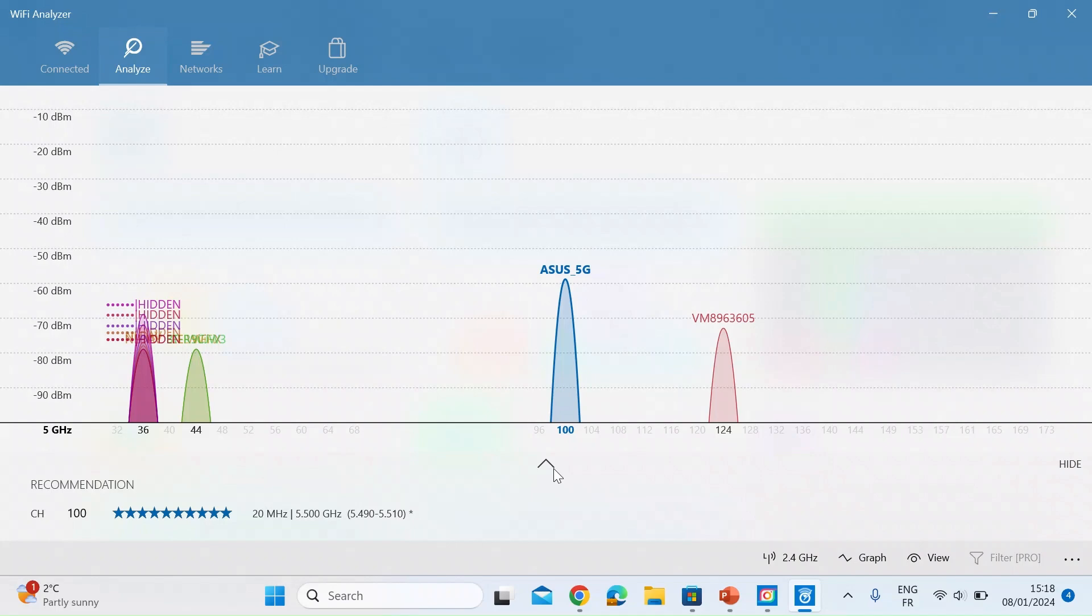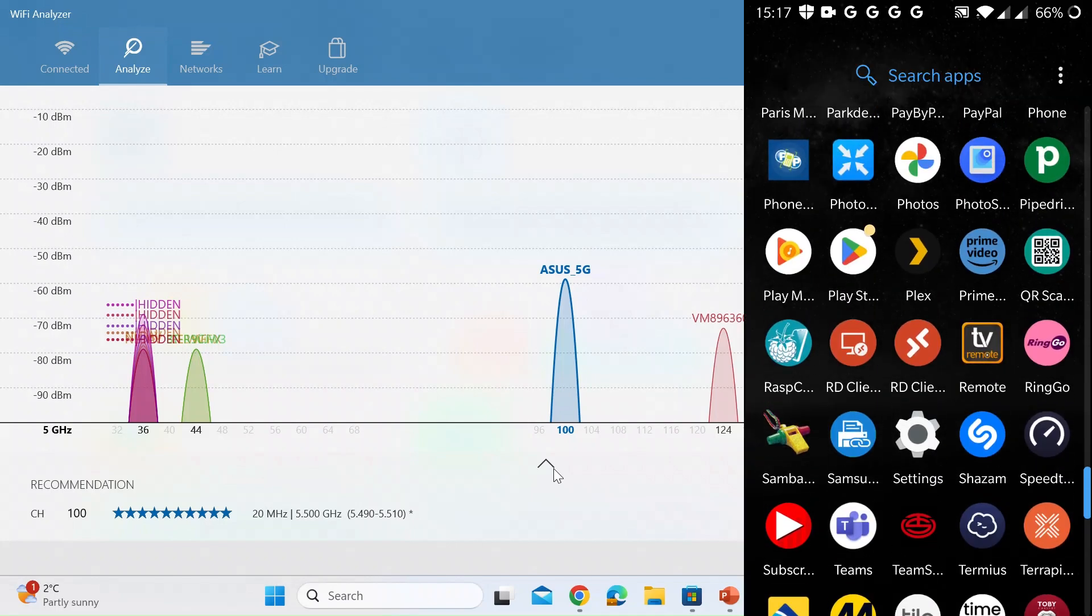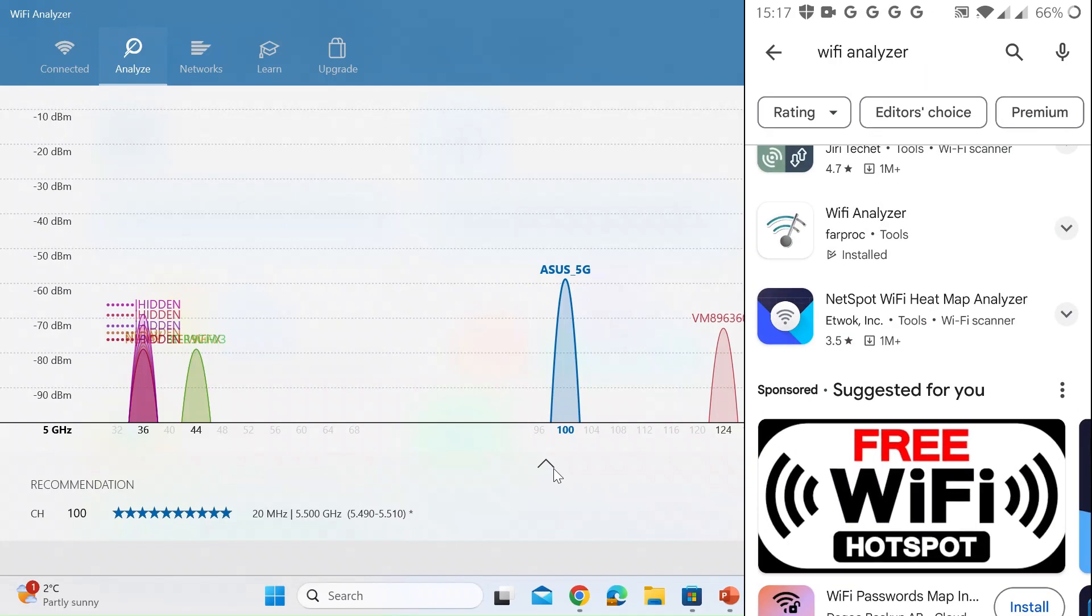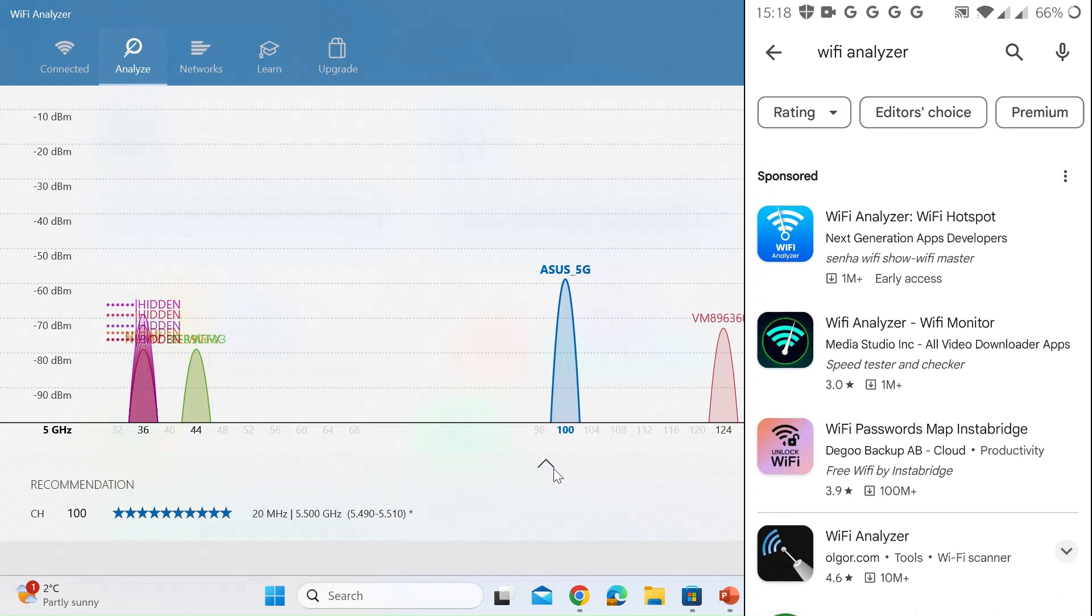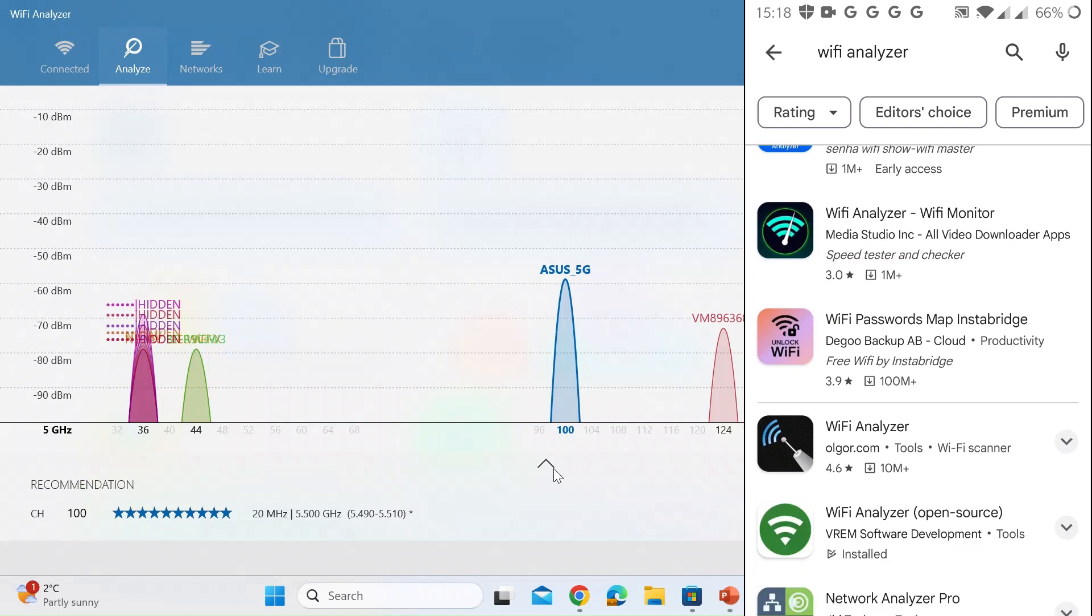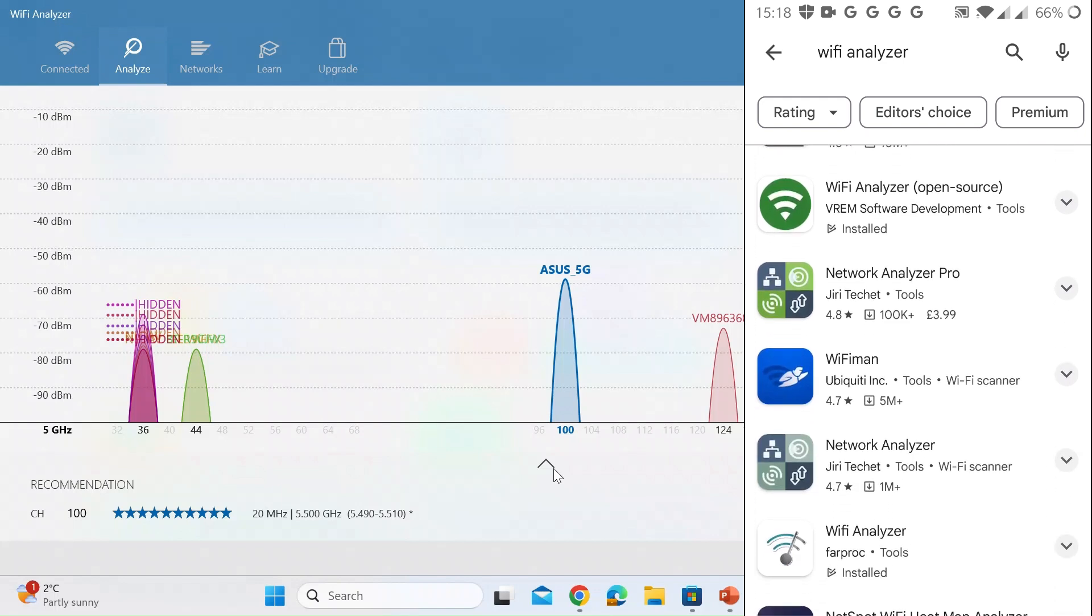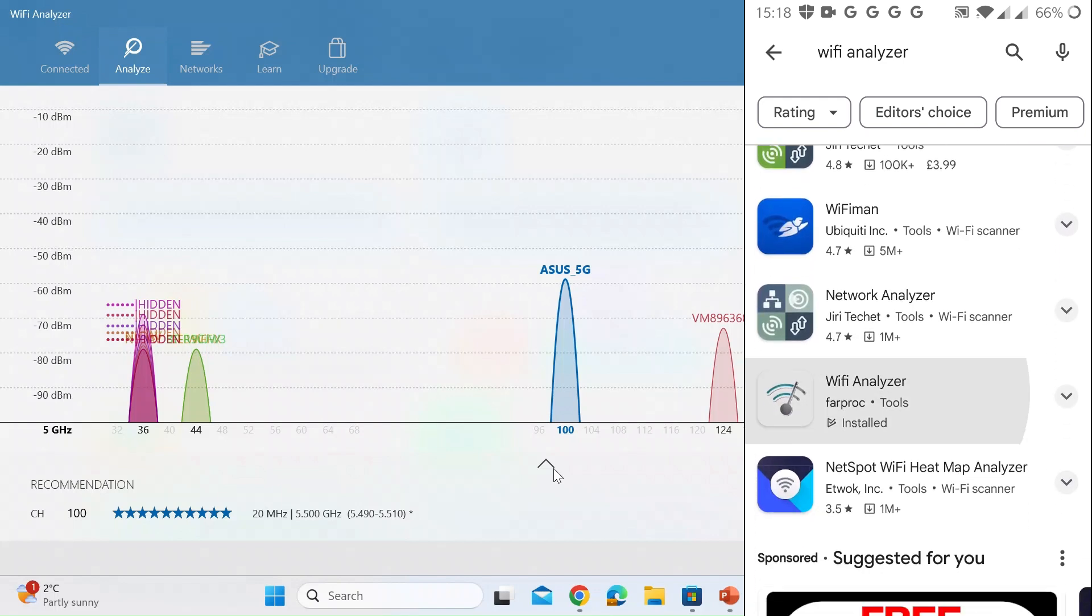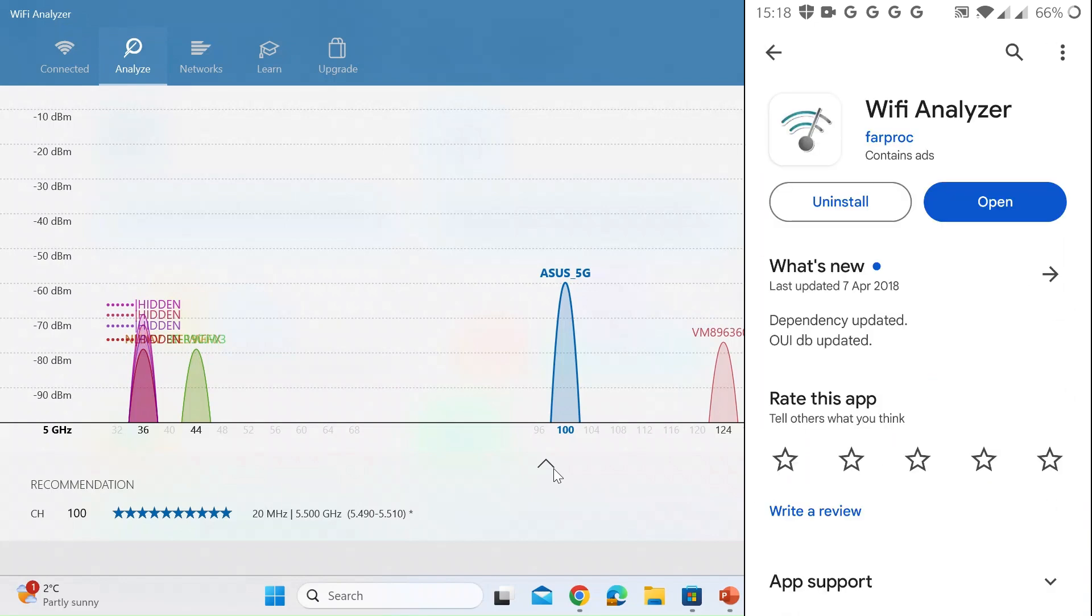So open your phone. If you go to the Android store and just search for Wi-Fi analyzer. Again there's lots to choose from. The one that I've got is Wi-Fi analyzer by Farproc. If I just click on that I quite like the interface on this one.